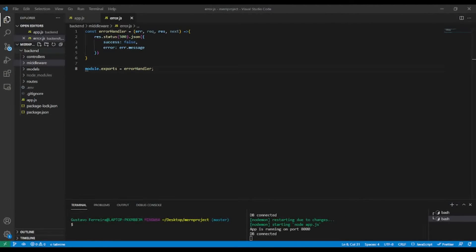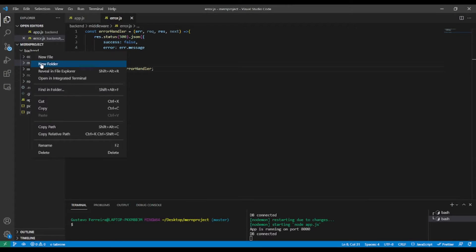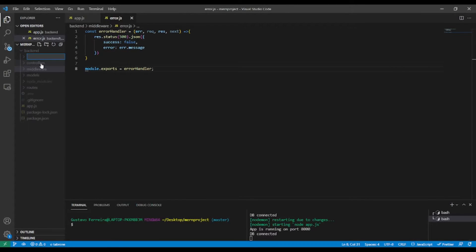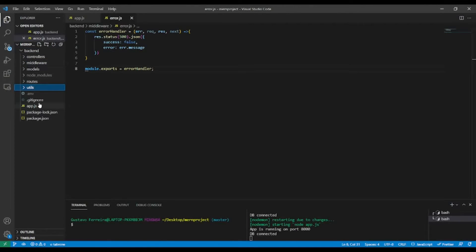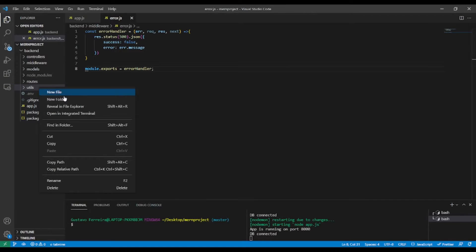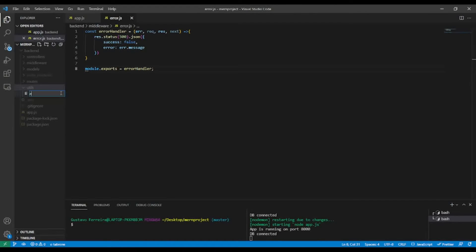In our project directory I'm going to create a new folder because I'm going to put our custom error response code in it. Let's call it 'utils' — lowercase 'utils'. Inside utils I'm going to create a new file.